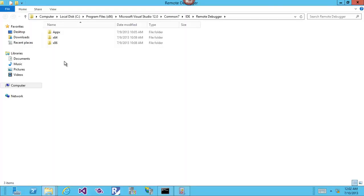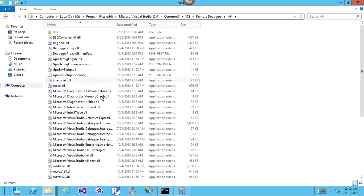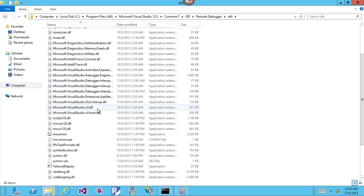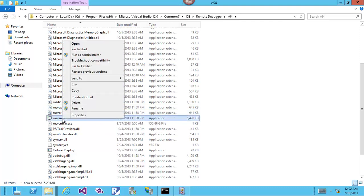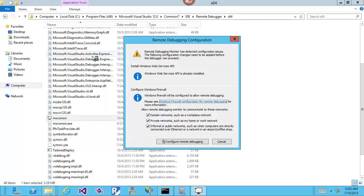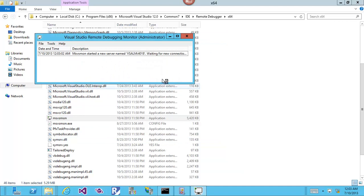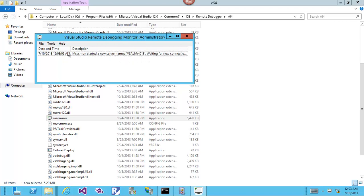Here's the remote debugger for x64. I need to run this as an administrator, which is very important. This will be configuring the first time I run this.